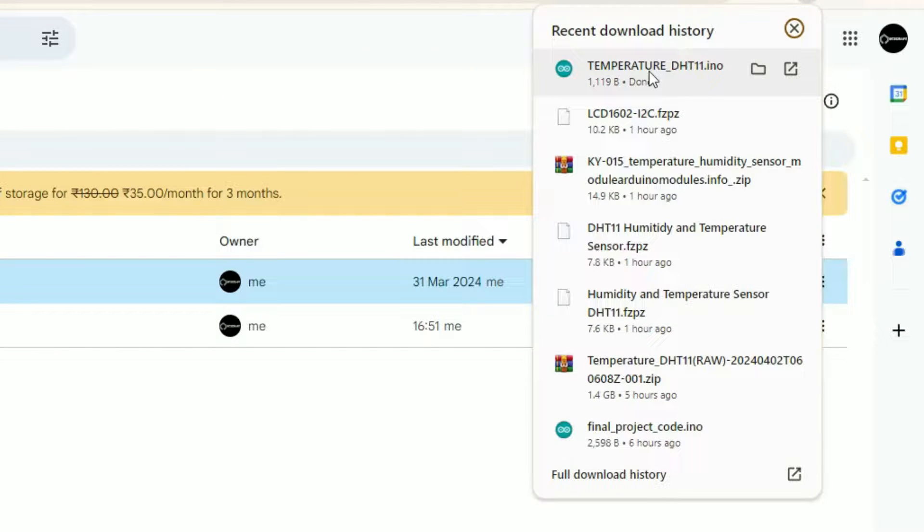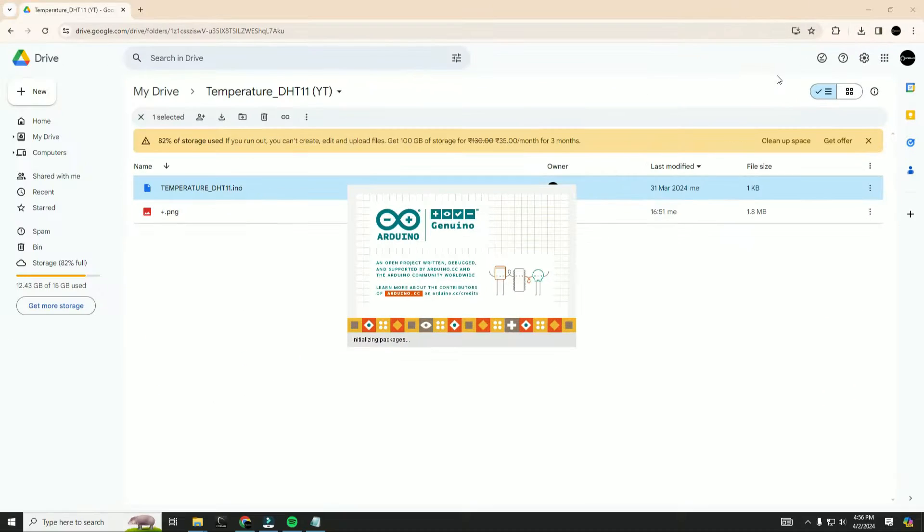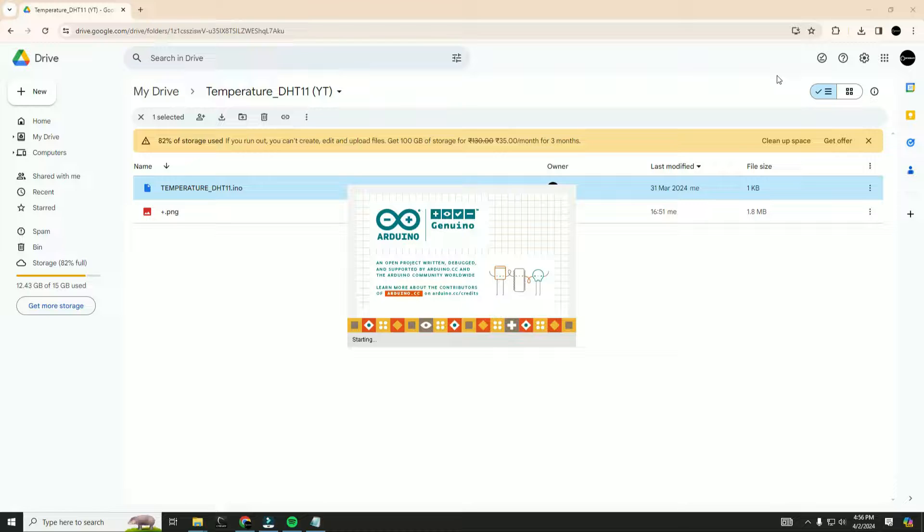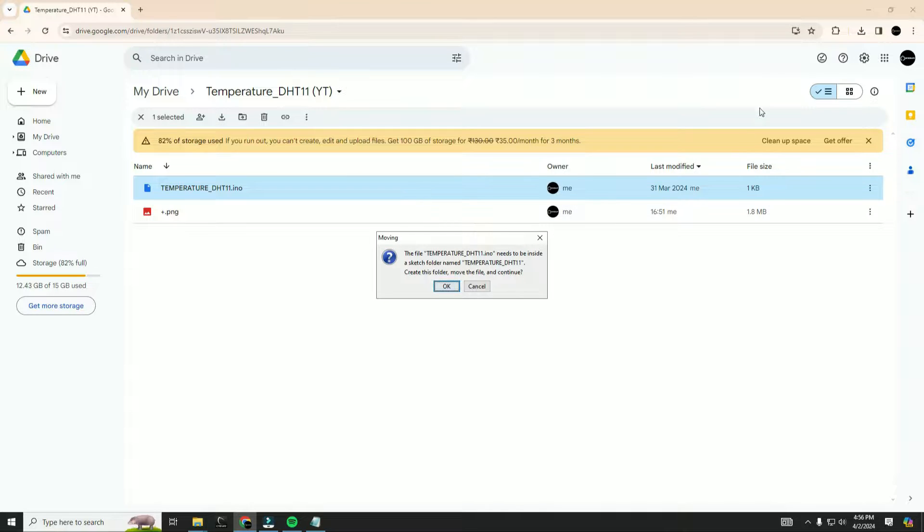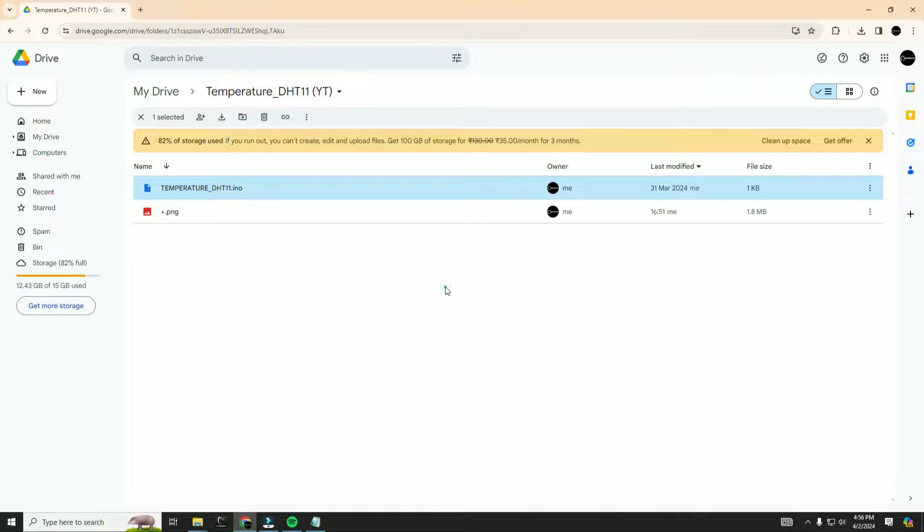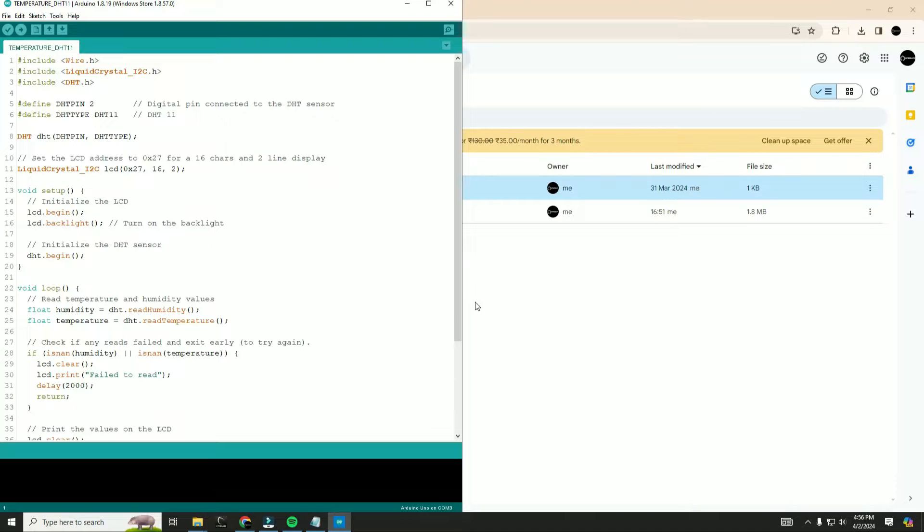Once you have downloaded the code, open it using Arduino IDE. Ensure that you have the Arduino IDE installed to open this code. And here is our code.